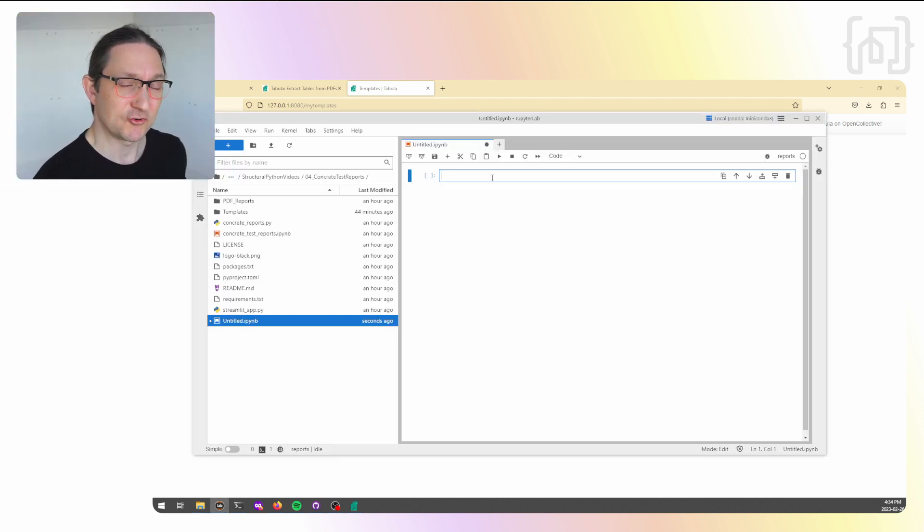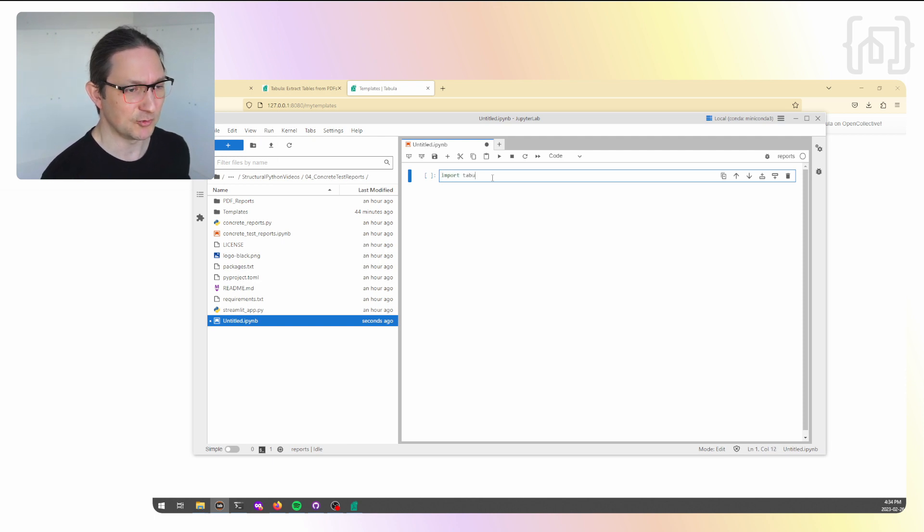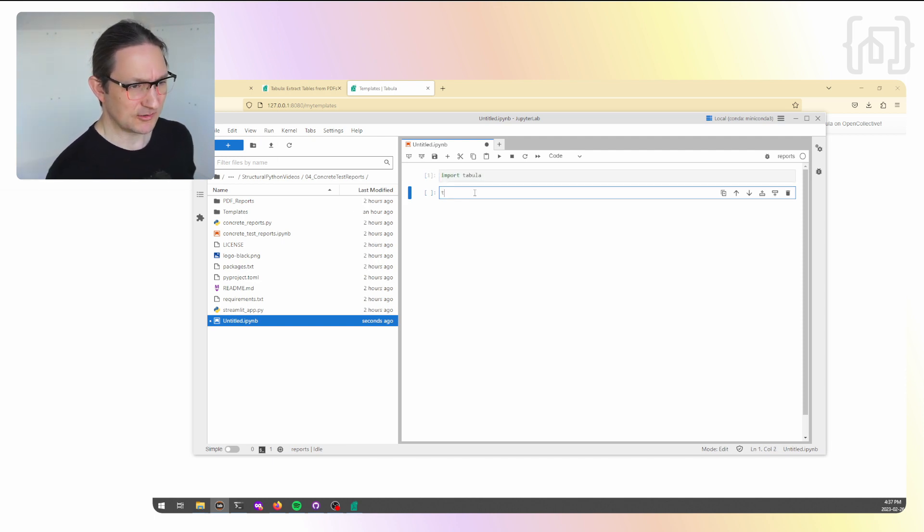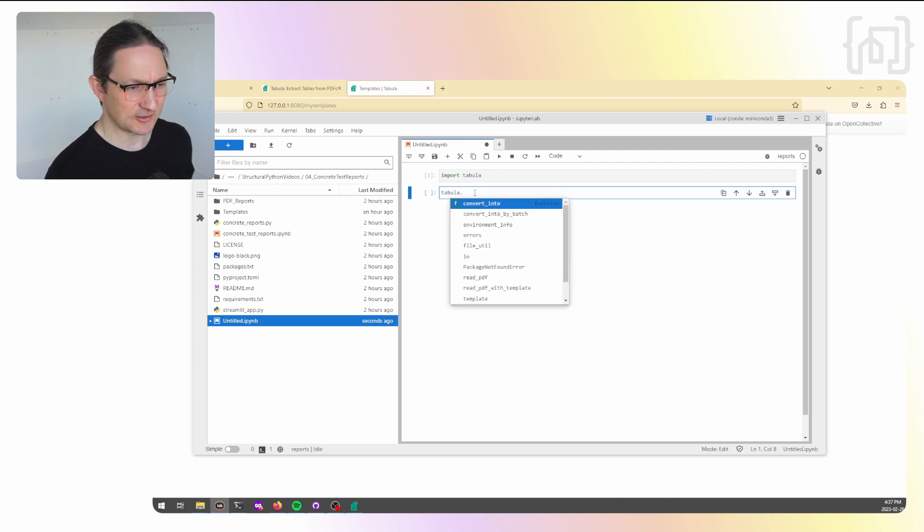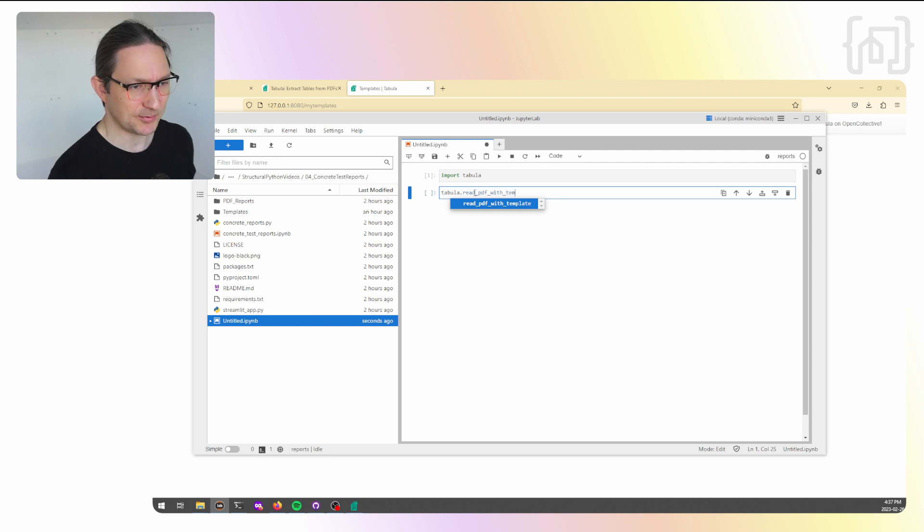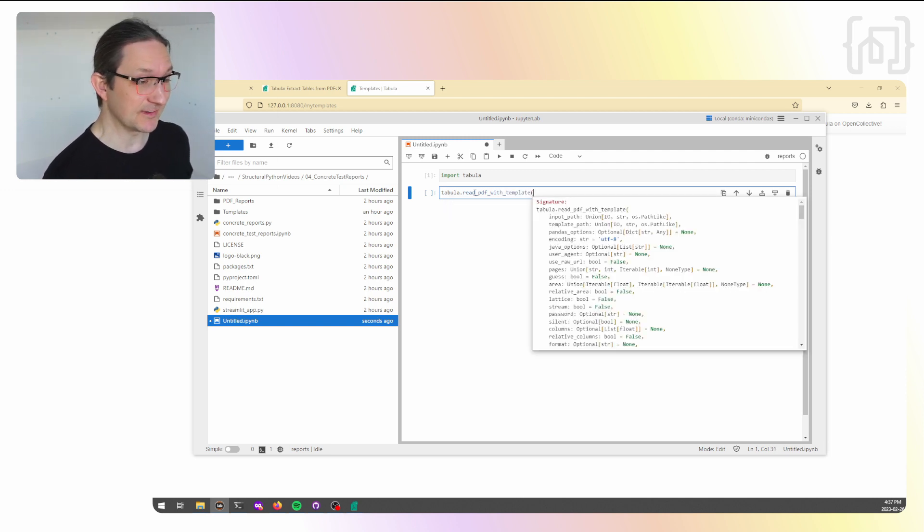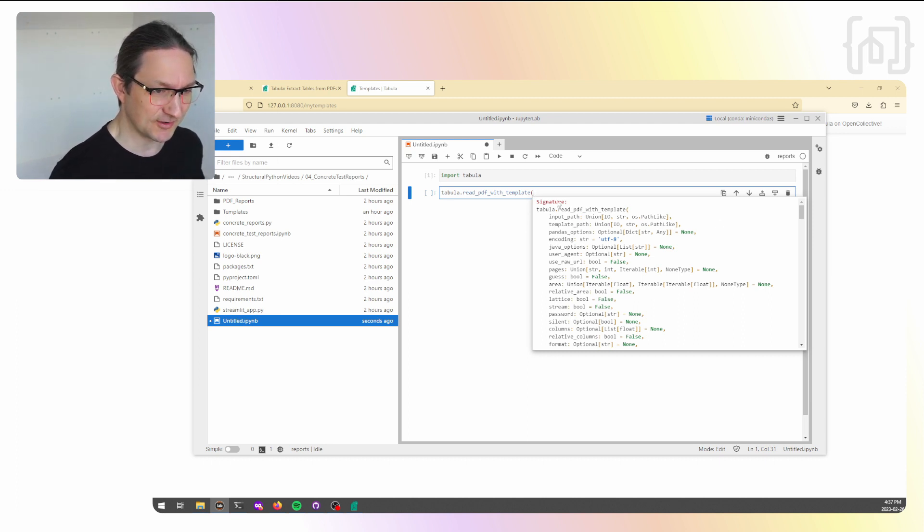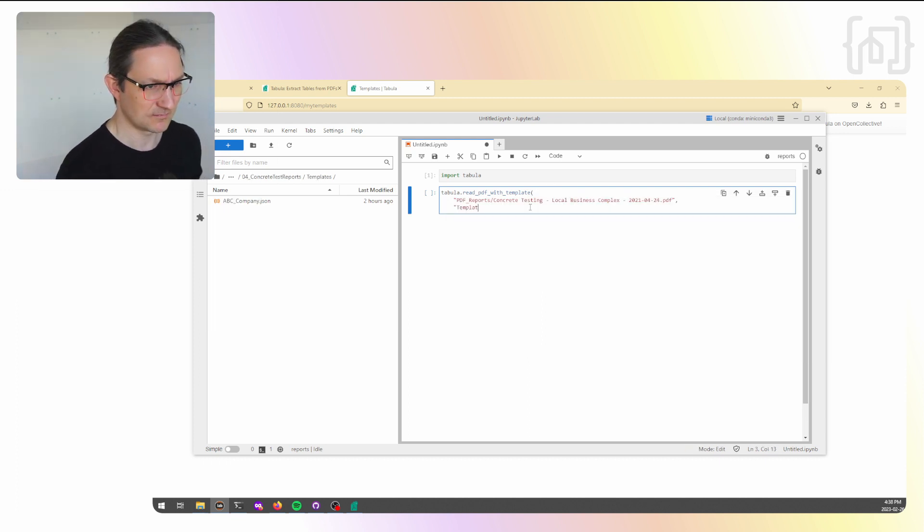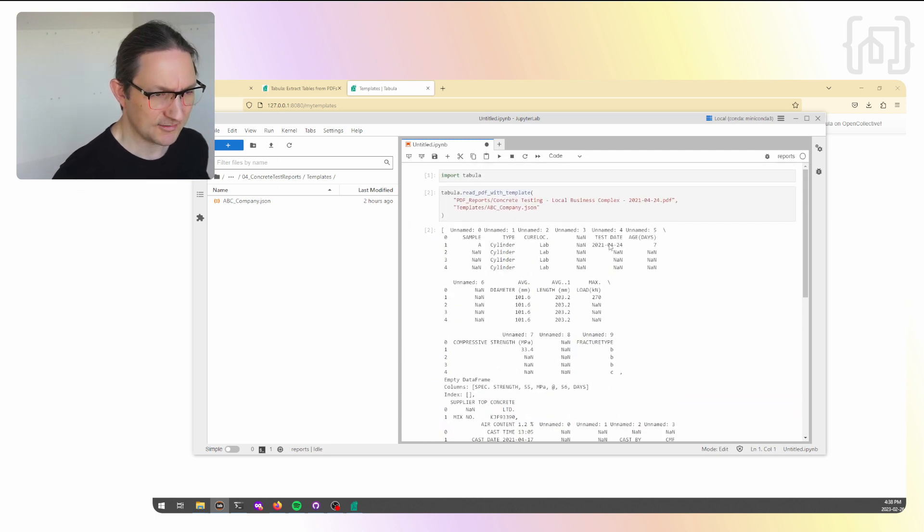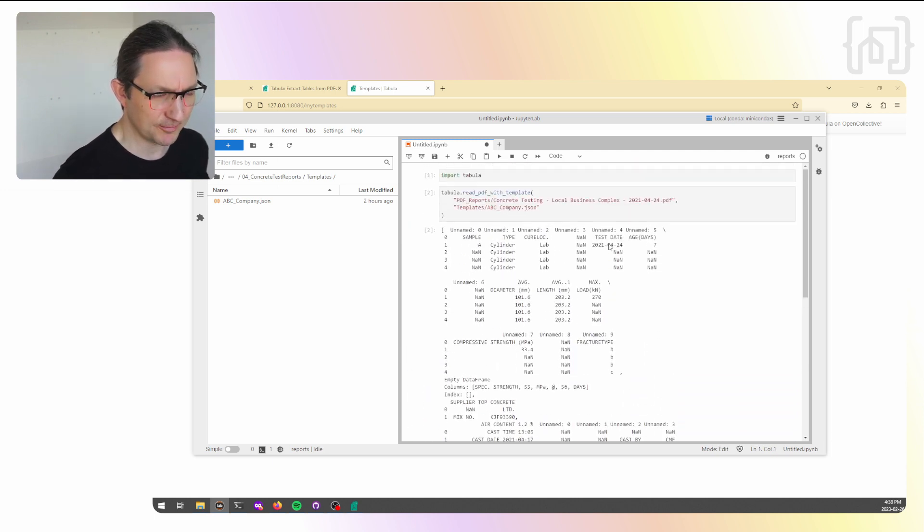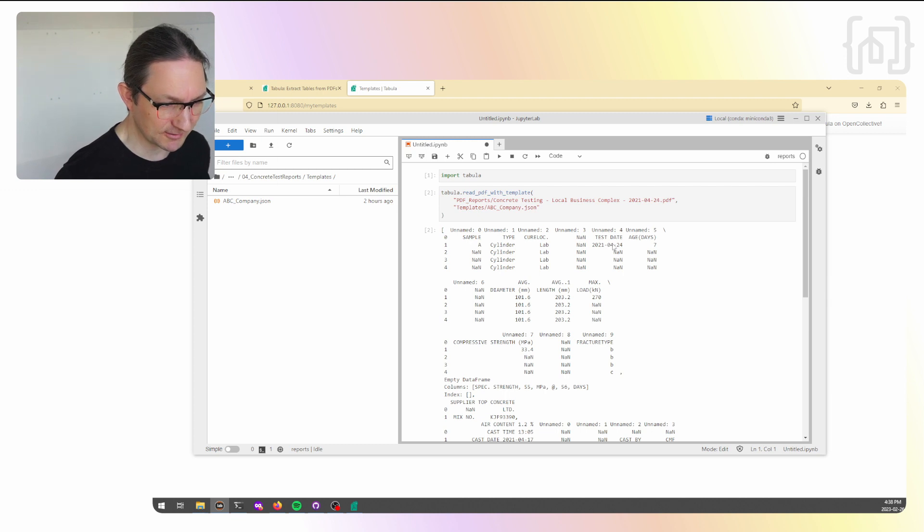Let's make sure everything is working properly by importing Tabula Pi, which is done with import Tabula. Now, Tabula has a built-in function, we can do dot tab to see the functions it has, called read PDF with template. The nice thing is now, because we can give it the template, we can save ourselves a lot of trouble with these options down here.